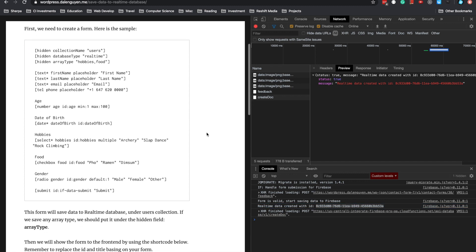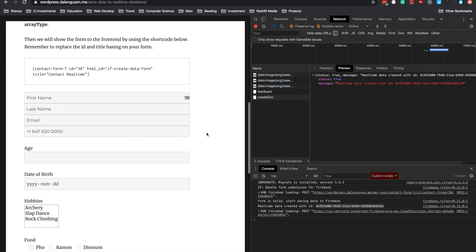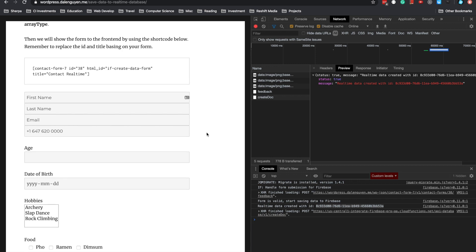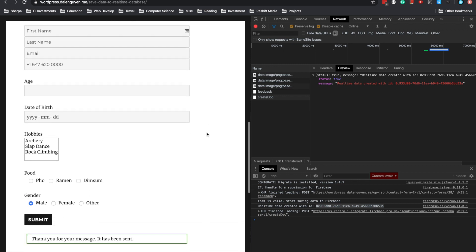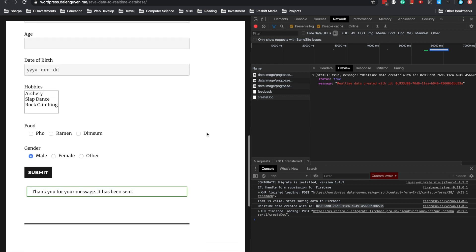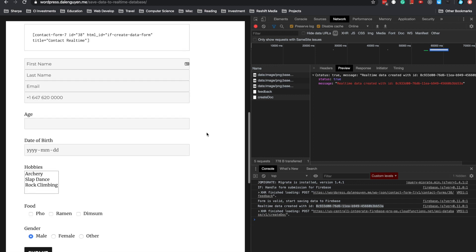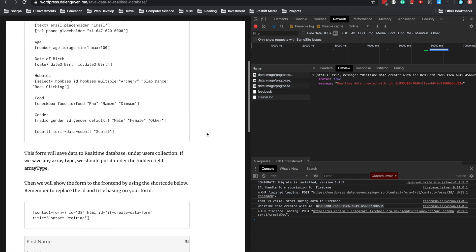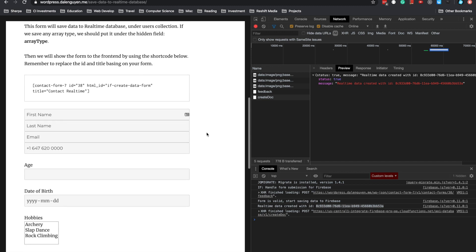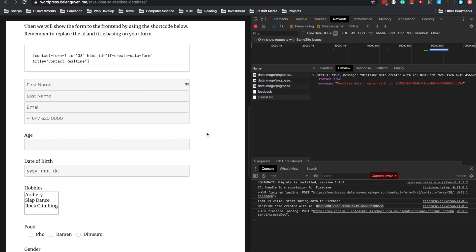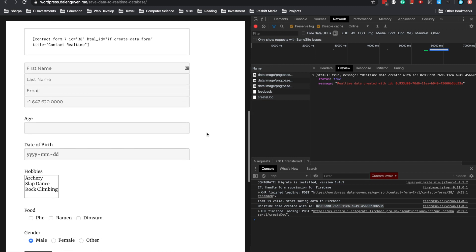If you want more security in terms of who can save data to Firebase, you can send me an email and we can discuss it. But this will allow public access, meaning everyone can save data to your collection by filling the form you created.